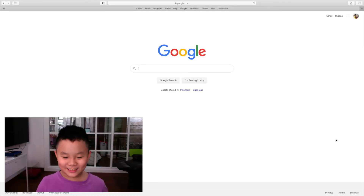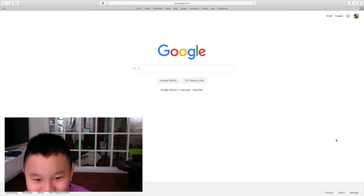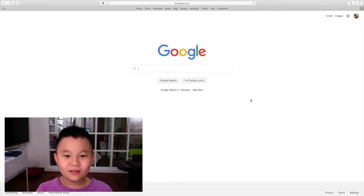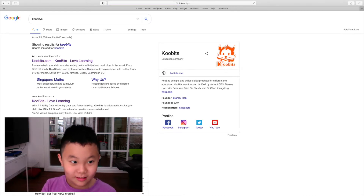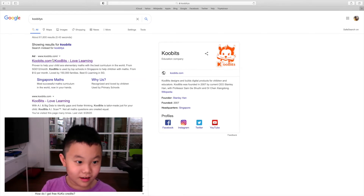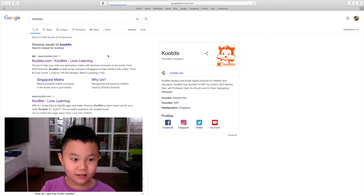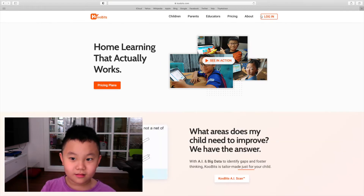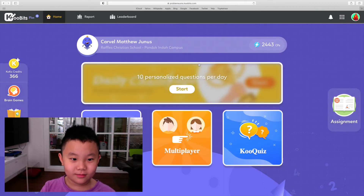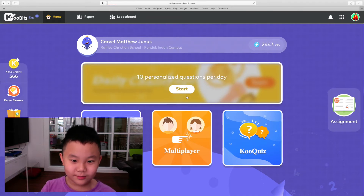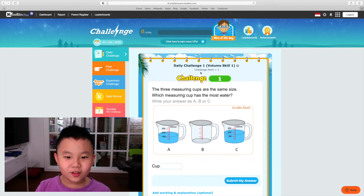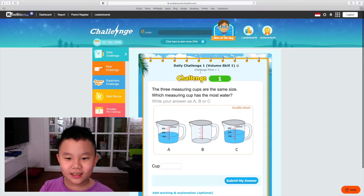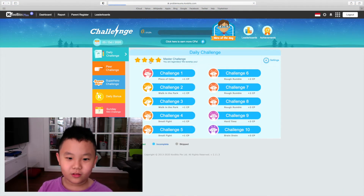Hi guys, today I'm going to teach you how to play GUBITS. First you go to GUBITS and login. You can do GUBITS in daily challenge from challenge 1 to challenge 10.